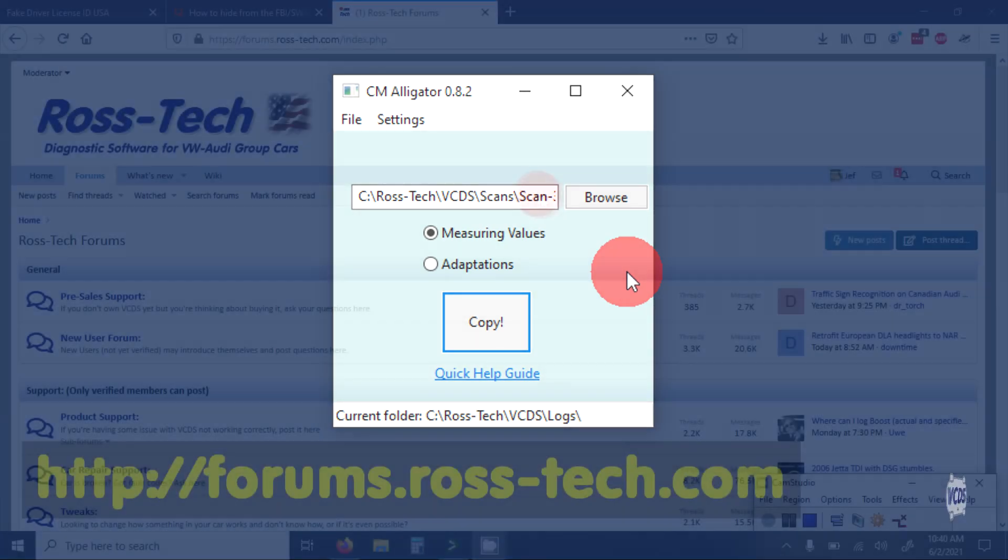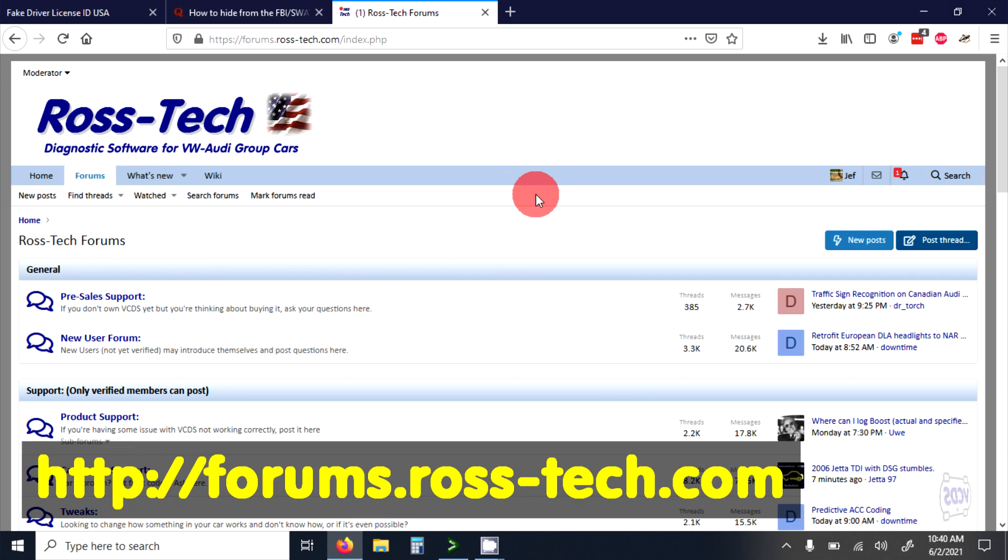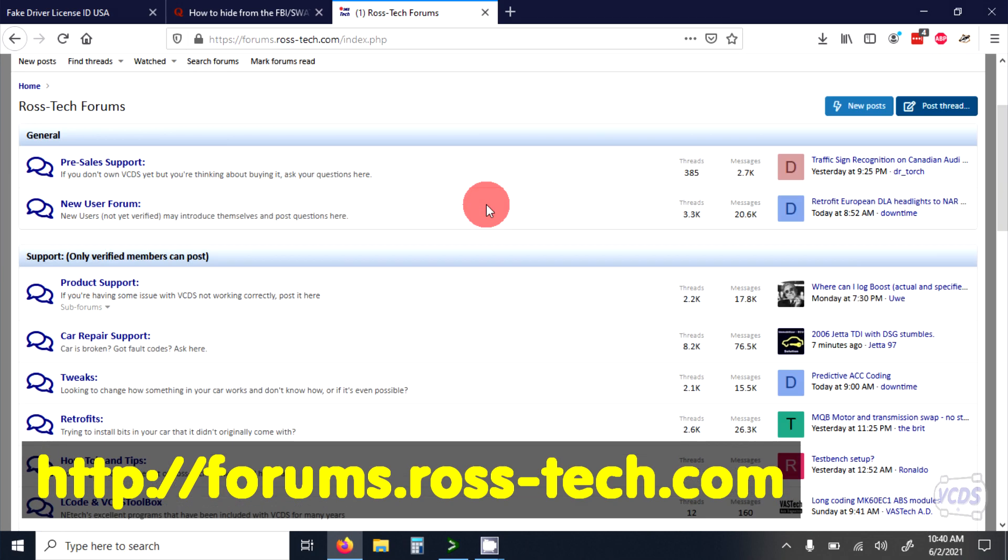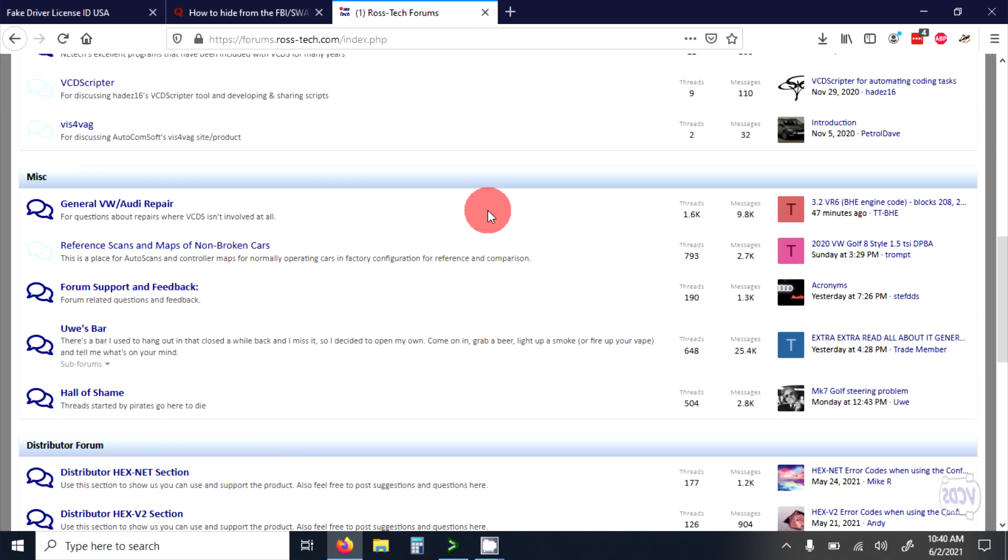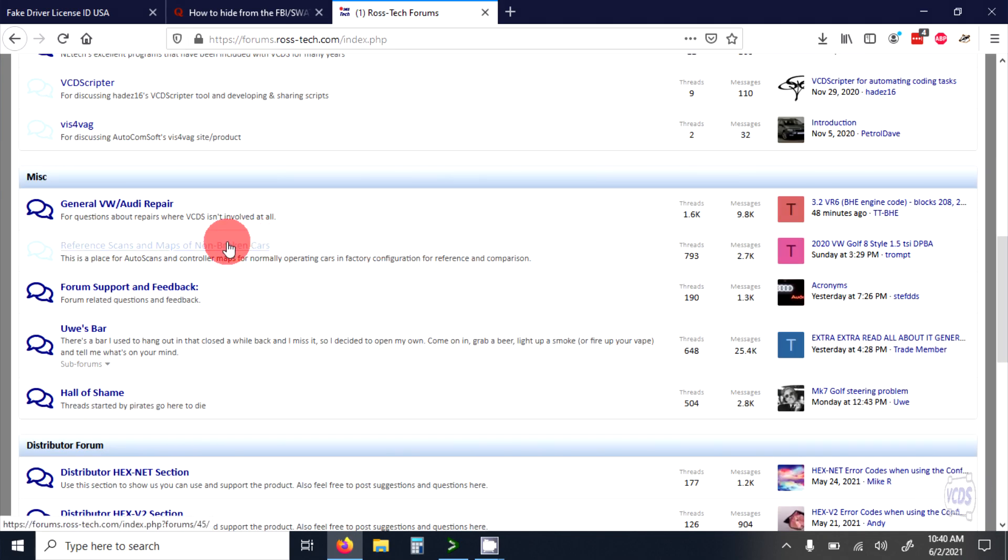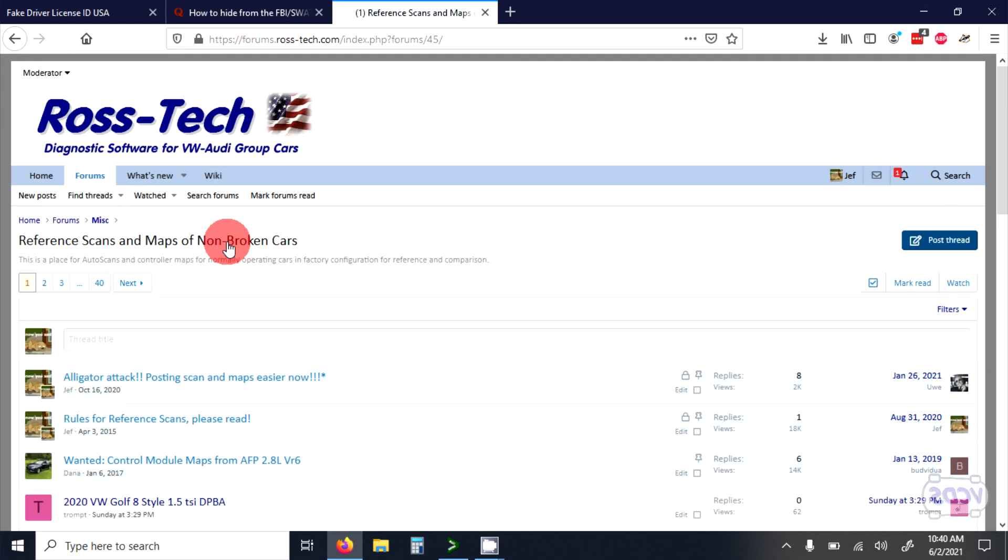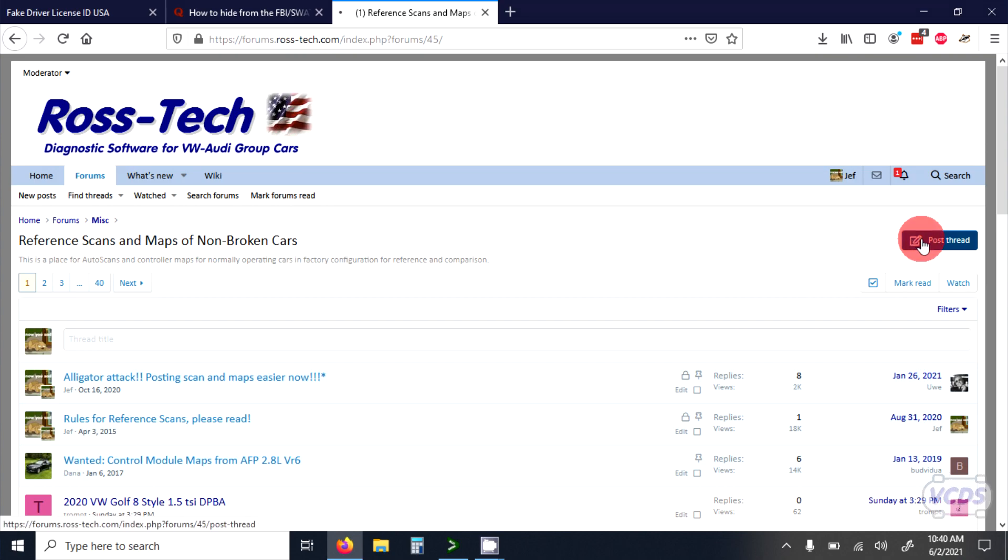Log in to your Ross-Tech web forum account. This forum is a free service to all registered Ross-Tech customers. Scroll down to Reference Scans and Maps of Non-Broken Cars and start a new thread.